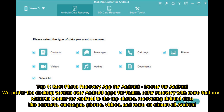Top 1: Best Photo Recovery App for Android — Doctor for Android. We prefer the desktop version over Android apps for faster, safer recovery with more features. Mobikin Doctor for Android is the top choice.